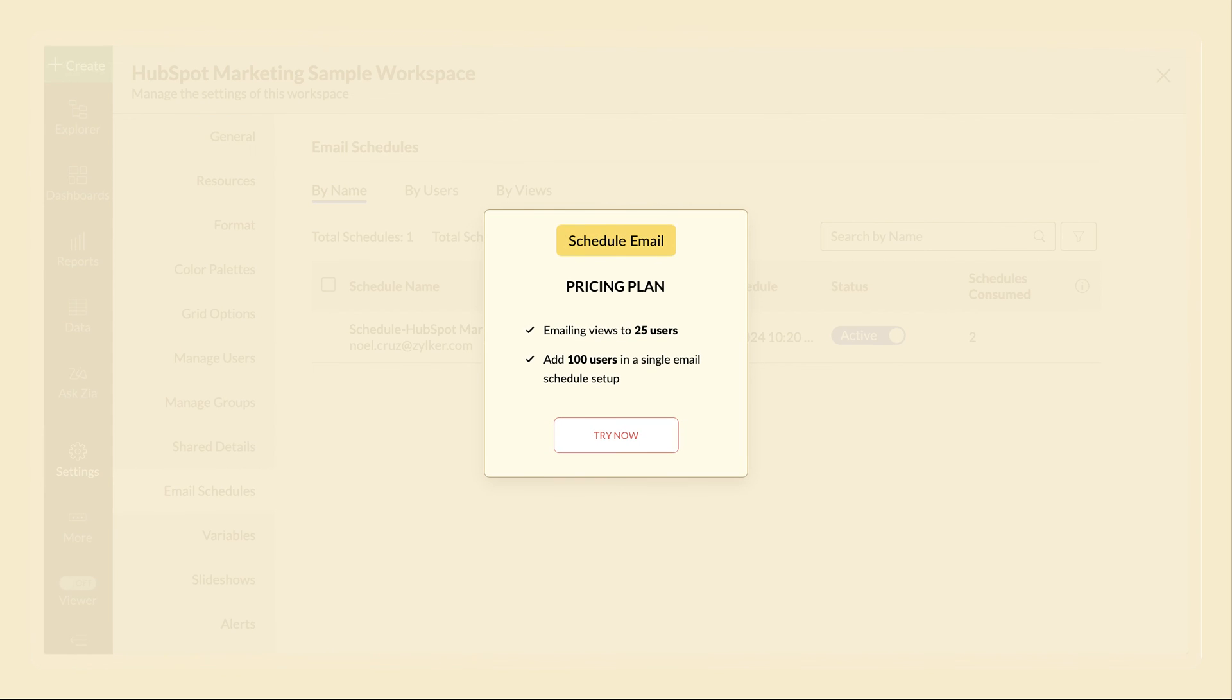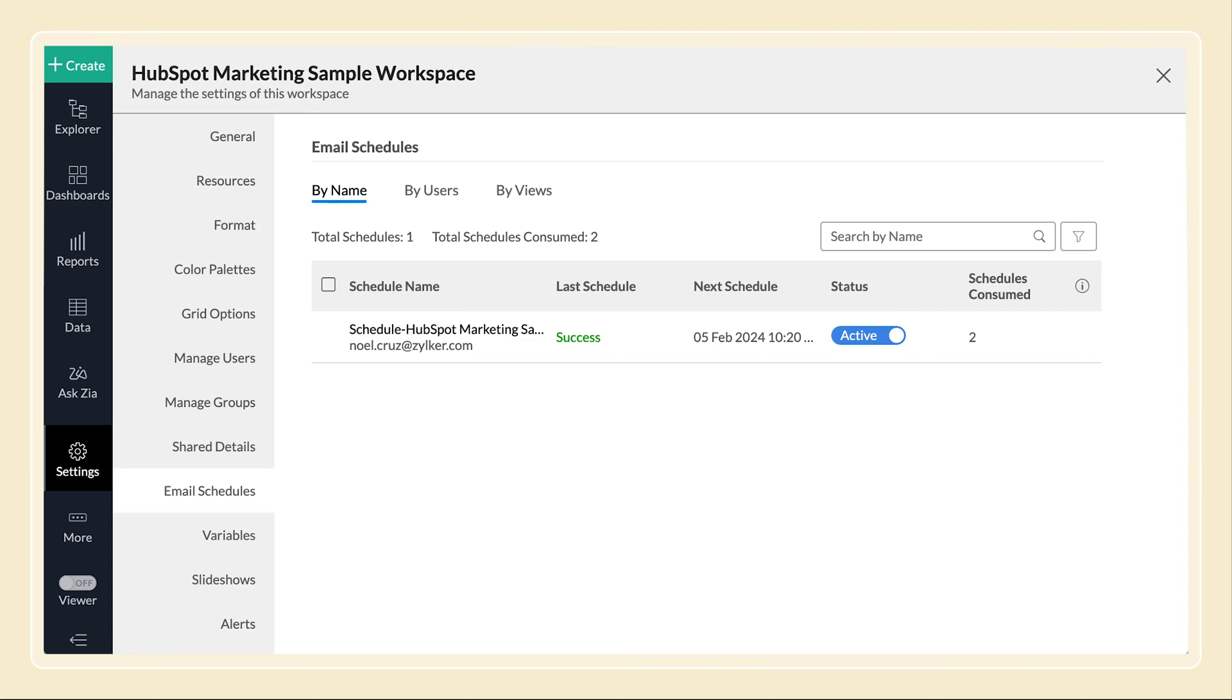Each email schedule in your pricing plan allows emailing views to 25 users. However, to manage the email schedules more easily, we allow you to add 100 users in a single email schedule setup. Schedules consumed here show the count for pricing based on the number of users added in these schedules.